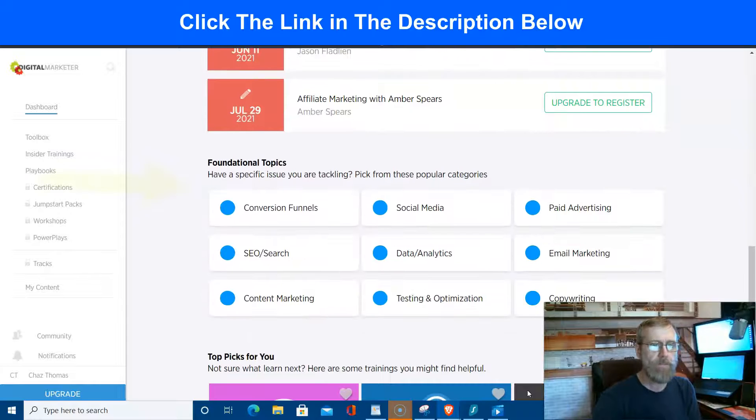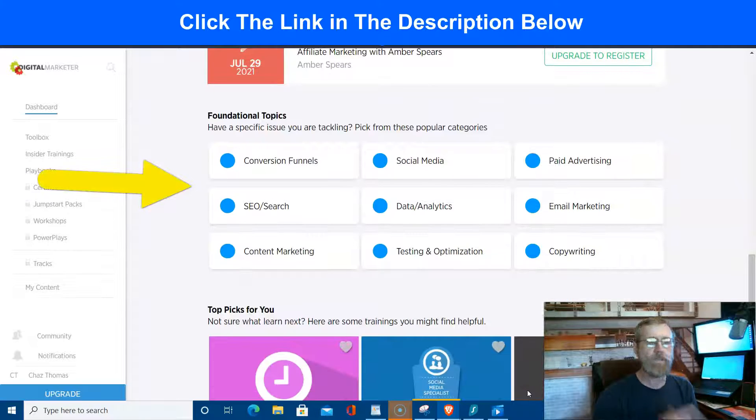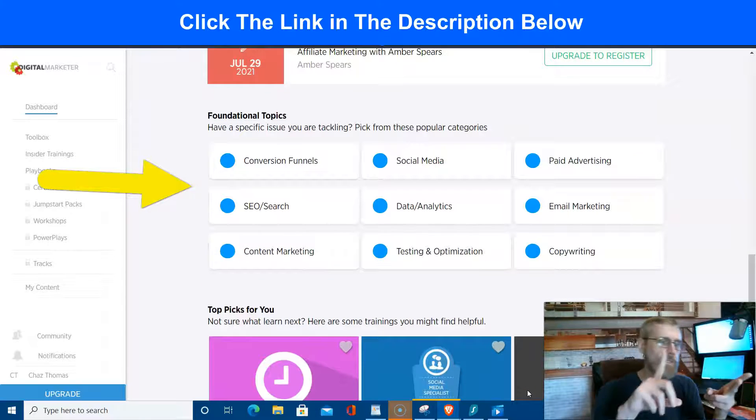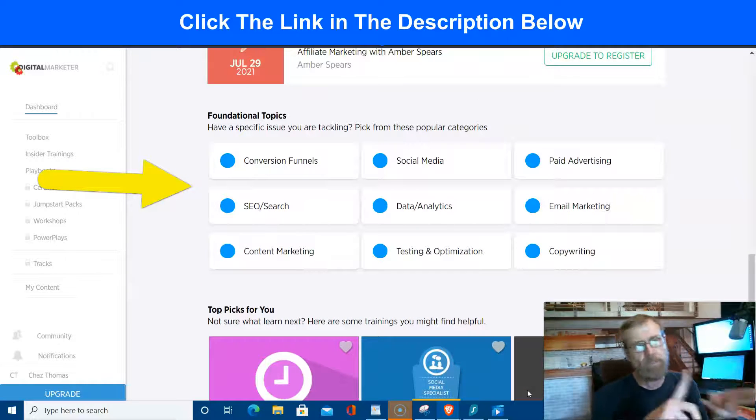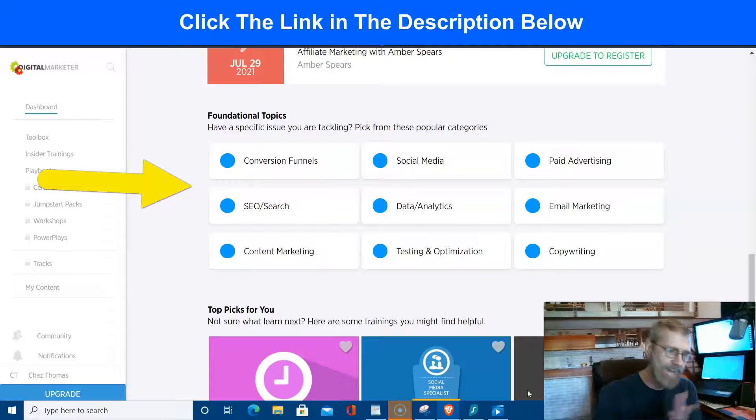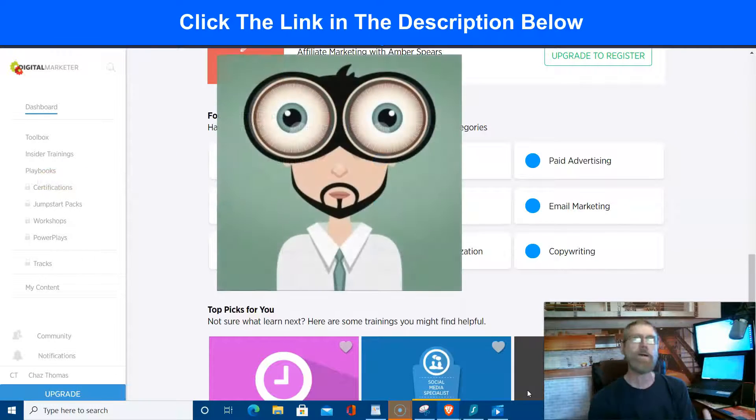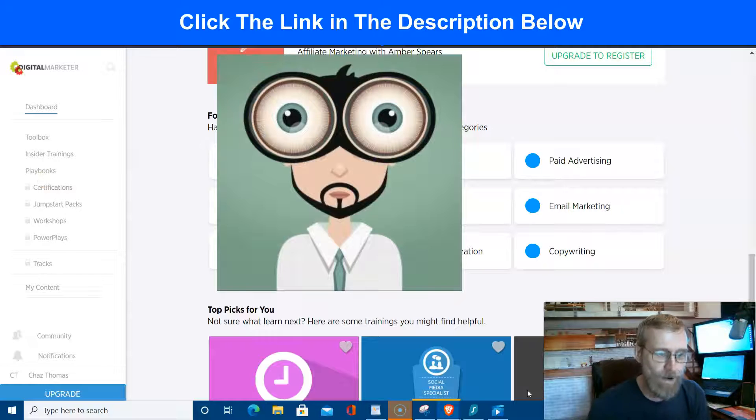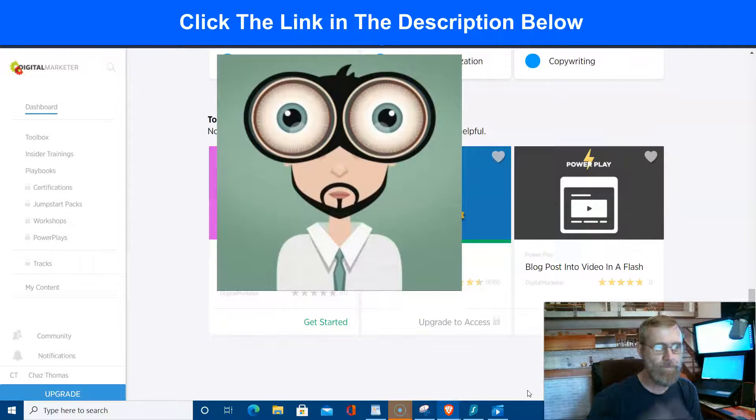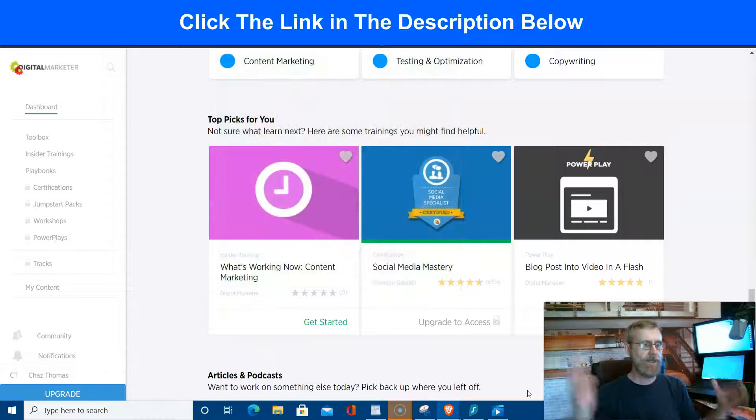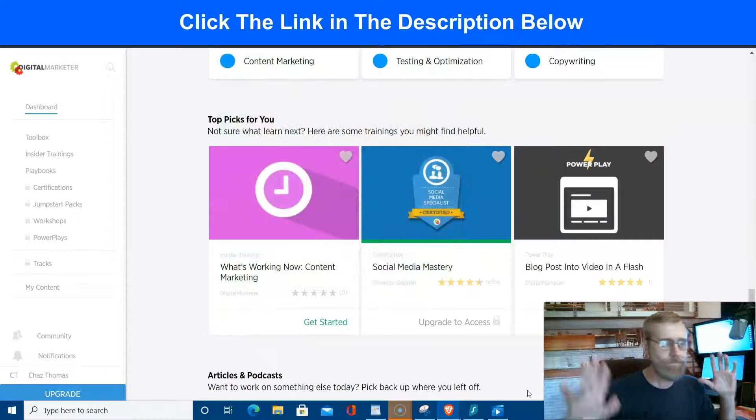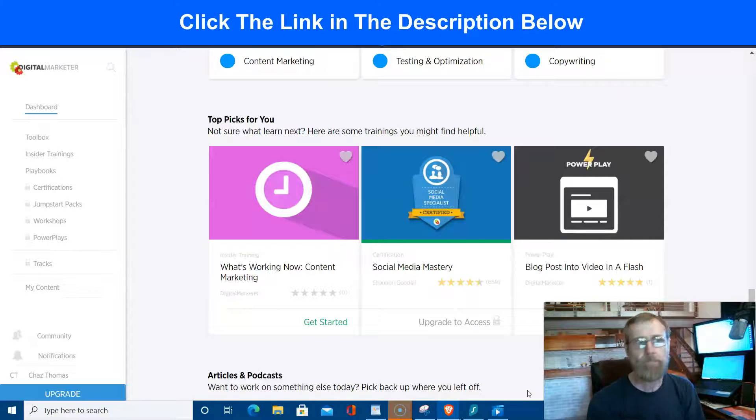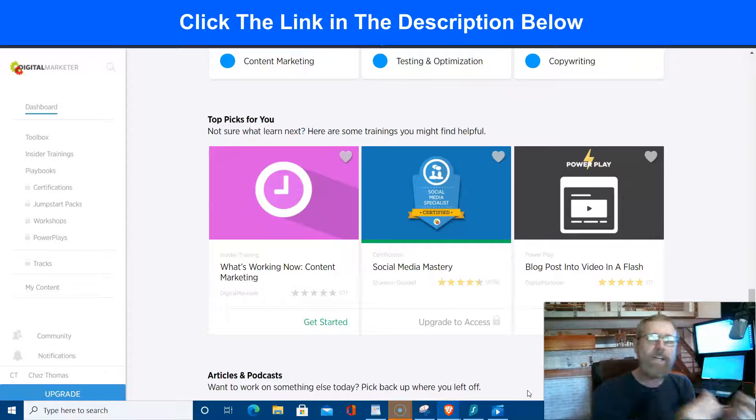The free stuff, then you pick a topic: conversion funnels, SEO search, content marketing, social media, data analytics, testing optimization, paid advertising, email marketing, copywriting, and more. So again, I'm not going to sit there and sell it to you. It's free, but anyway I want to share that with you.